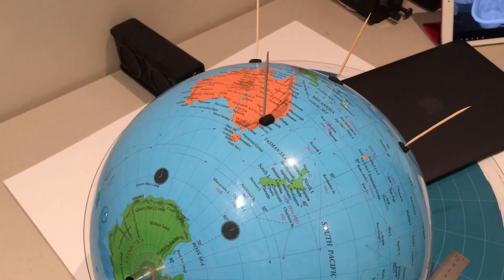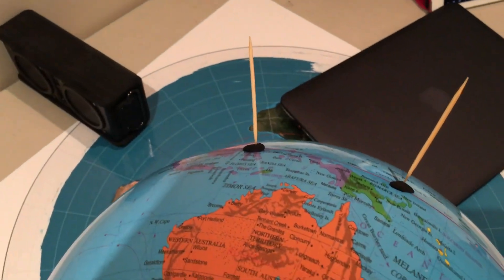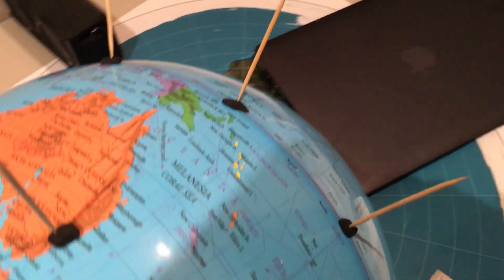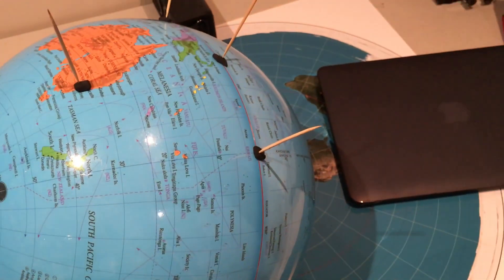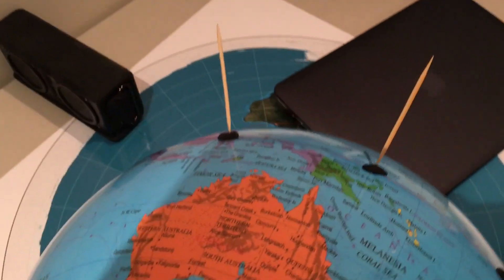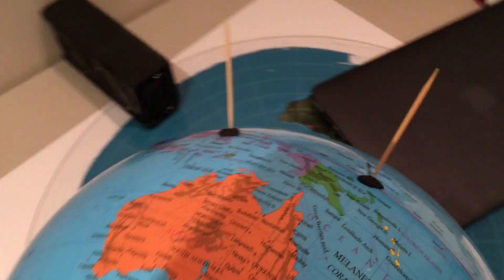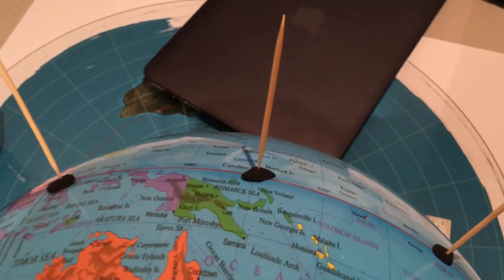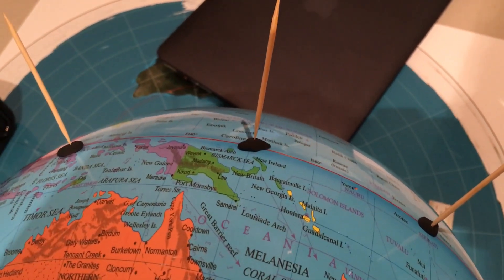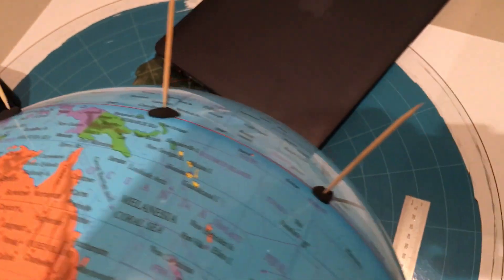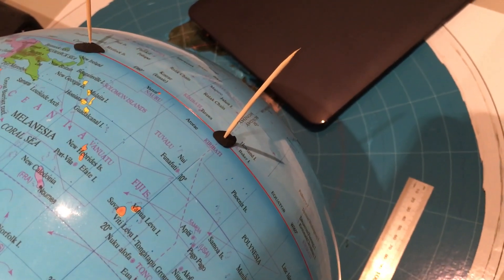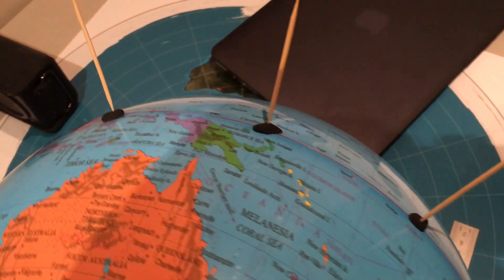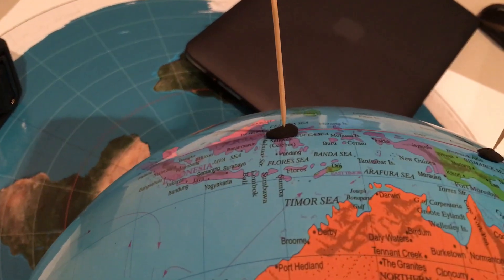And you will see the shadow paths for these sticks on the equinox moving in a straight line. And furthermore, I have set those up 30 degrees apart. So at local noon for the centre stick, if we go two hours before that, this stick will be experiencing its local noon. And if we go four hours after that time, this stick is experiencing local noon.